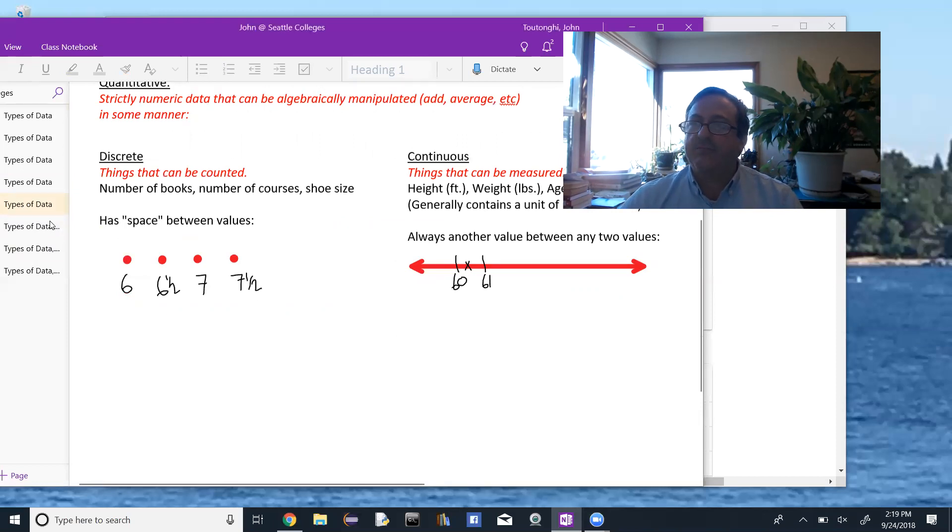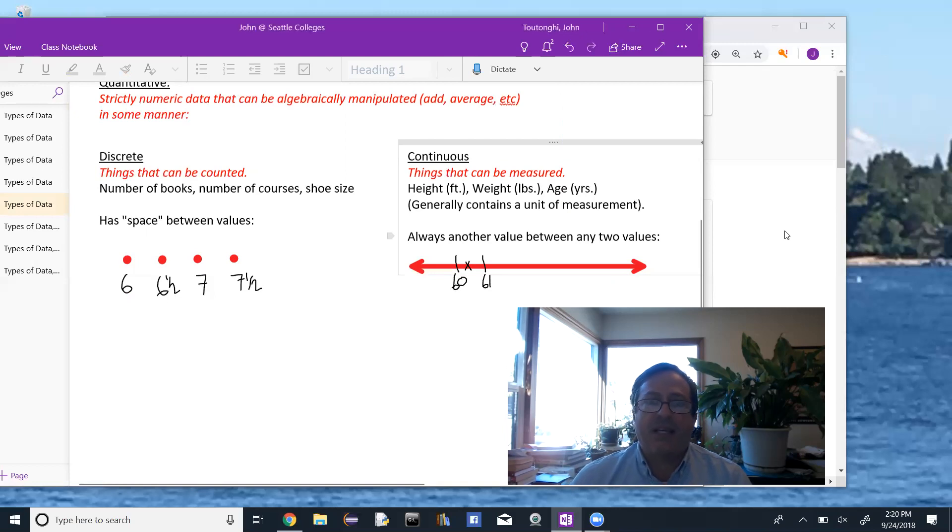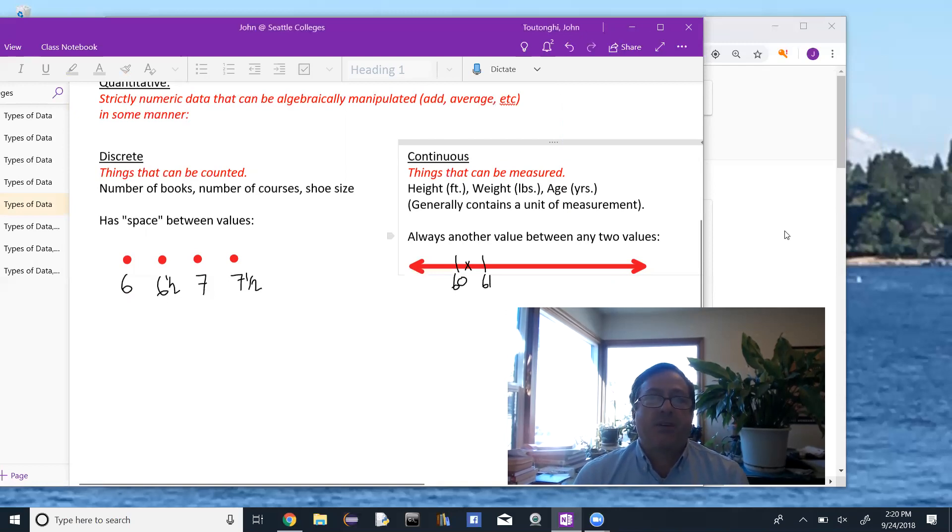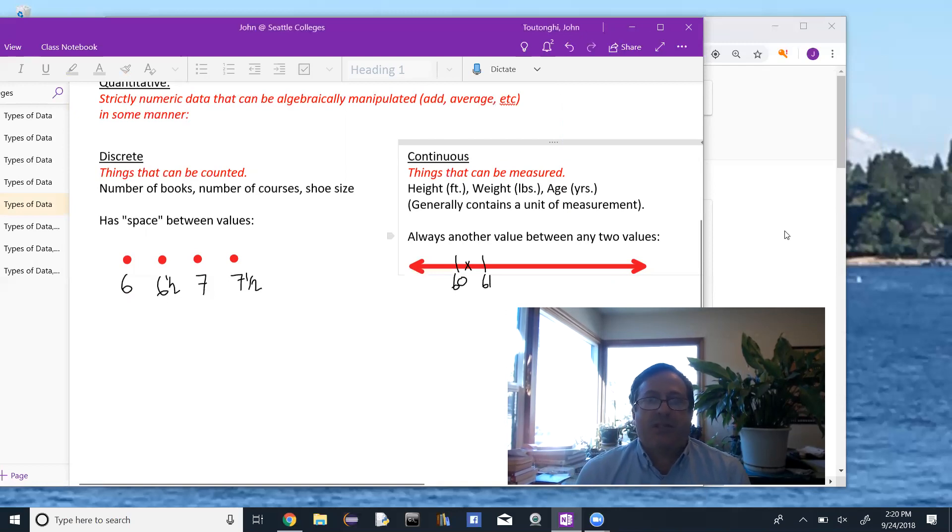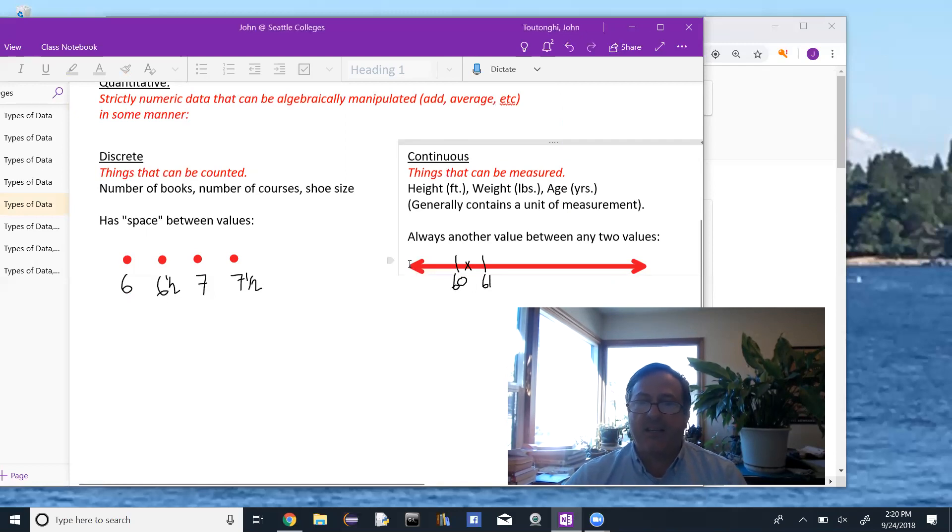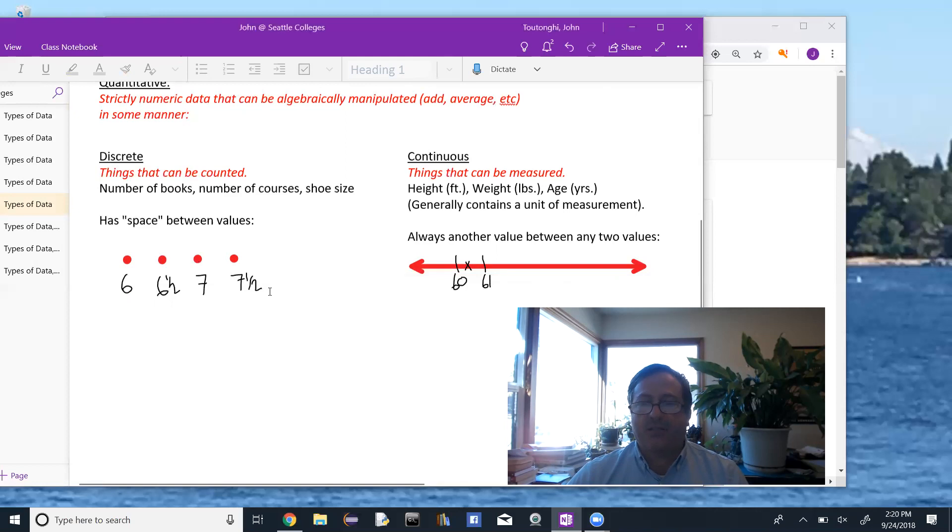Continuous data, on the other hand, there's always another value between any two values. So if we're talking height, 60 inches and 61 inches, somewhere between there, there's another height, 61.5 inches or 61.2 inches. Between 61.2 and 61.3, there's another height, 61.22. So it's a continuous set of data from one all the way to the other. Discrete has jumps from six to six and a half to seven.